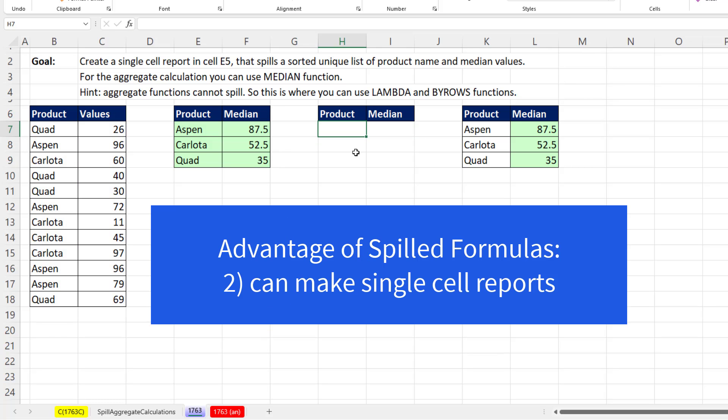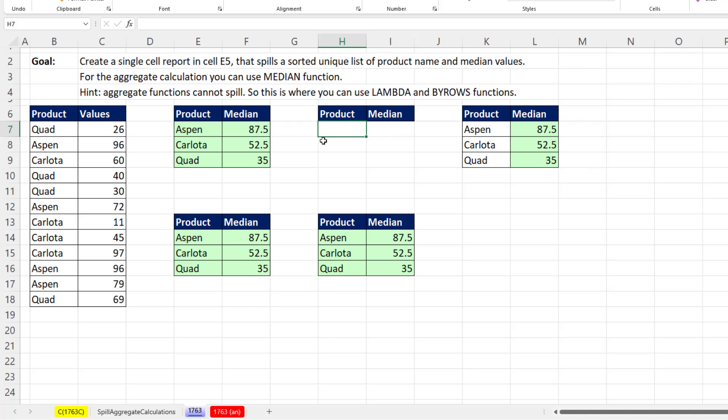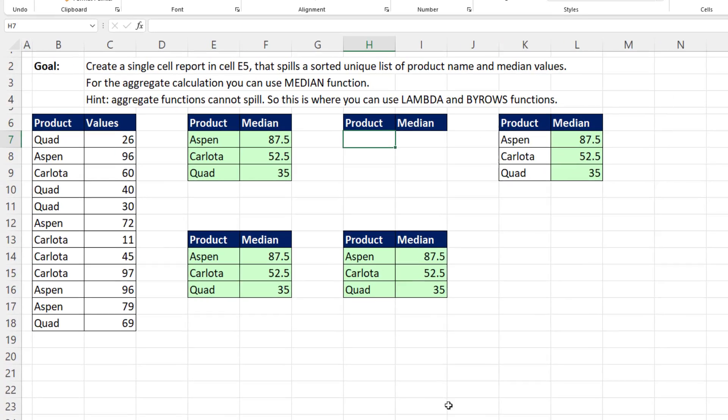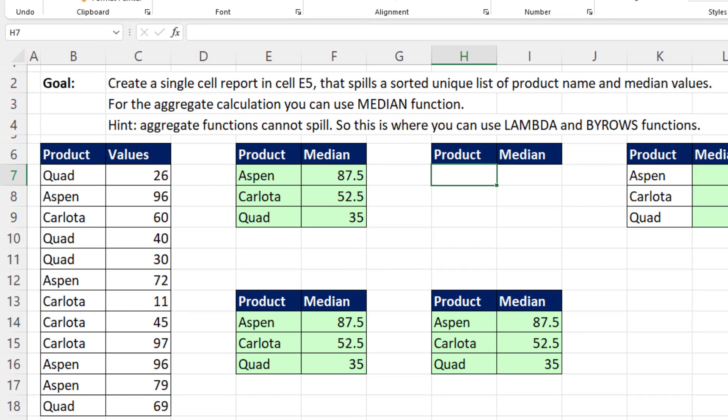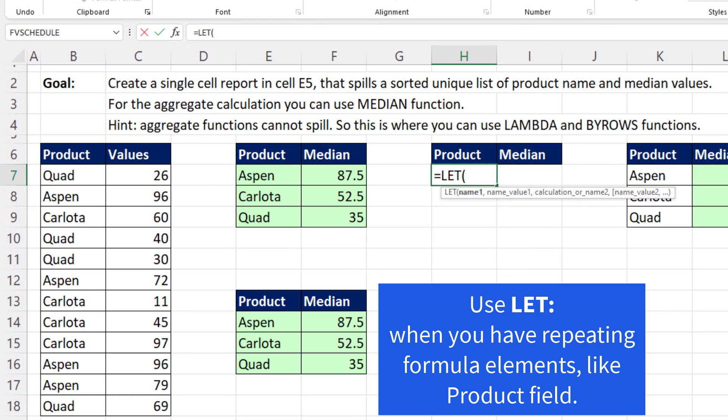Now the other reason that people love spilled array formulas is for single cell complete reports. Now I've done lots of videos on some pretty crazy single cell reporting, but here all we want is the product and the median to spill from the top cell. So we use the let function. The let function allows us to define variables and then use those variables throughout the formula.